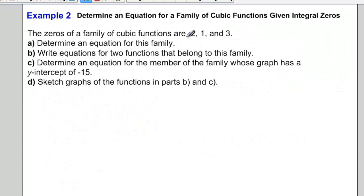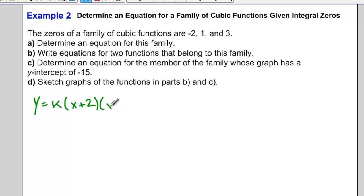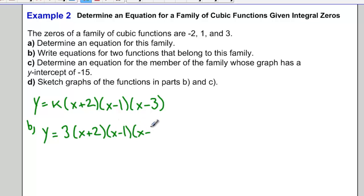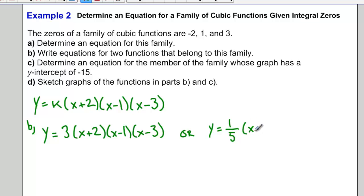We can build up into higher-degree functions. For a cubic function with zeros negative 2, 1, and 3, an equation for this family would be k times (x plus 2)(x minus 1)(x minus 3). To write two equations in this family, we just pick values for k. For example, k equals 3 gives one family member, and k equals one-fifth gives a second member: one-fifth times (x plus 2)(x minus 1)(x minus 3).